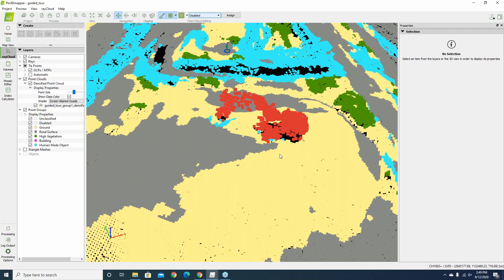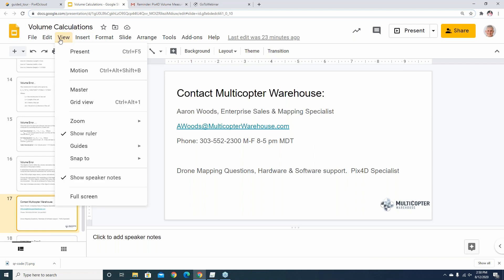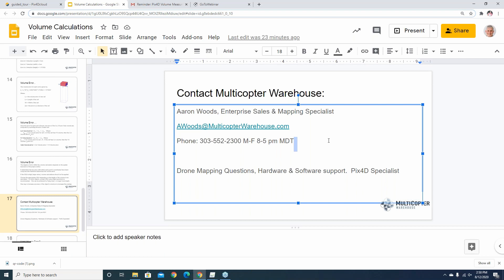Are there any other questions about volume calculations in PIX4D? A recording of this webinar will be sent via email, typically by the next morning, along with our contact information and a link to the video recording.